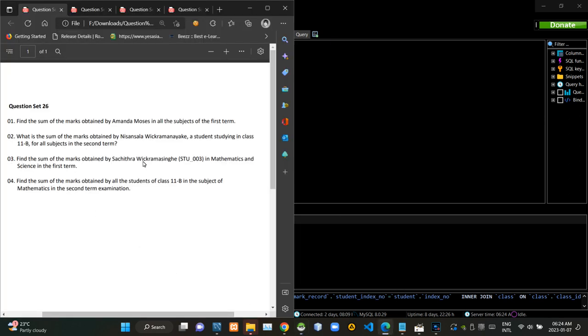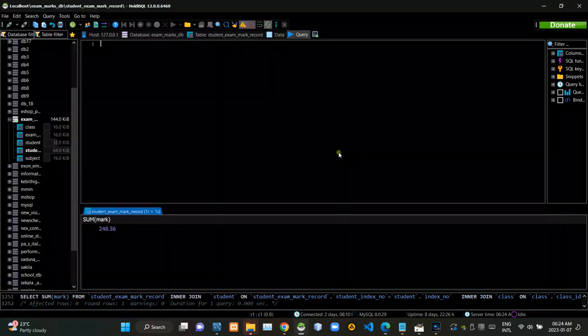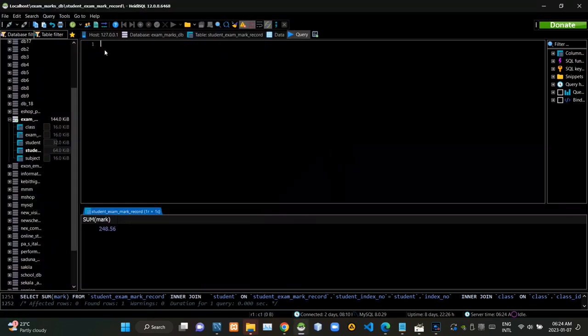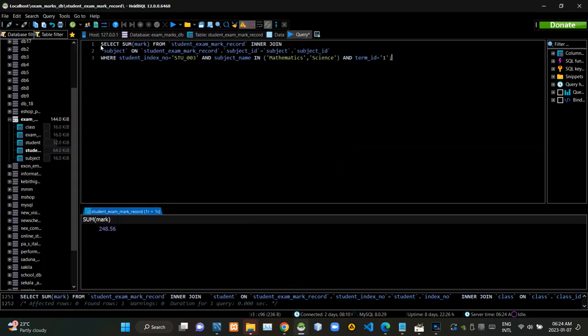Then we have to find the summary of marks obtained by Sassitra Vikramanayaka in mathematics and science in the first term test. Now I am executing this query statement like this.